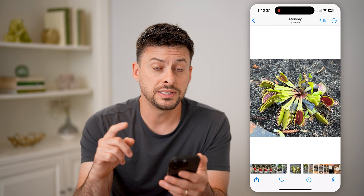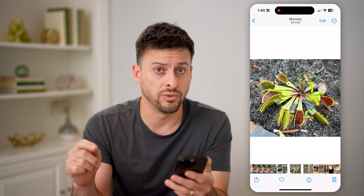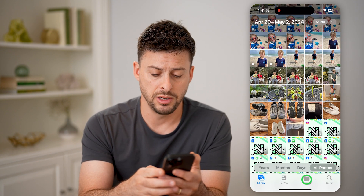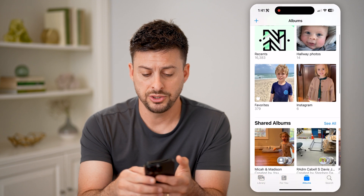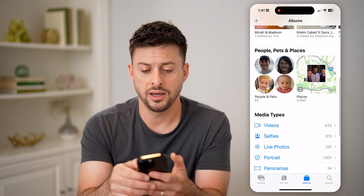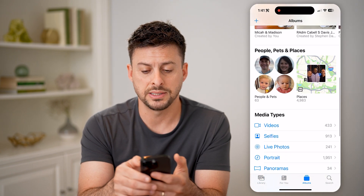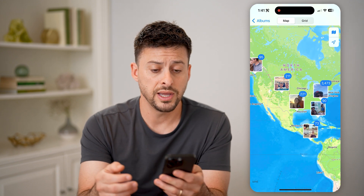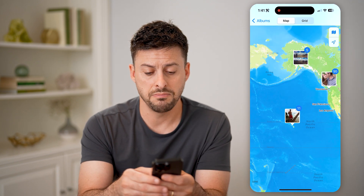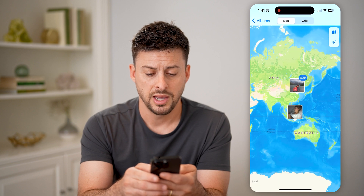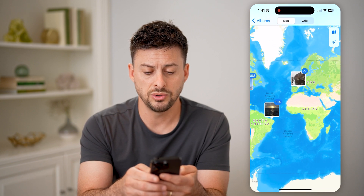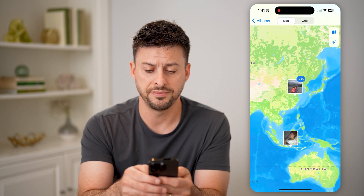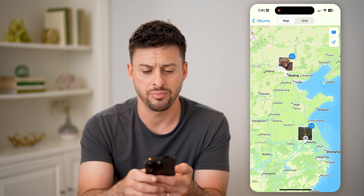Now, if you wanted to see every photo that does have a location, you can get out here and tap on Albums at the bottom right. Then let's just scroll down, and under People, Pets, and Places, you can tap on Places. The cool thing is this will show you a map of the world, and you can zoom into any specific place and see the photos associated with that place.